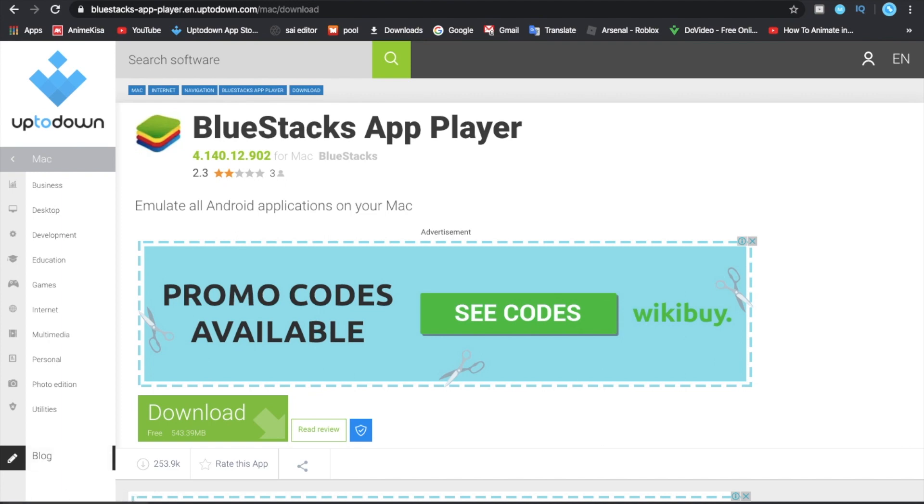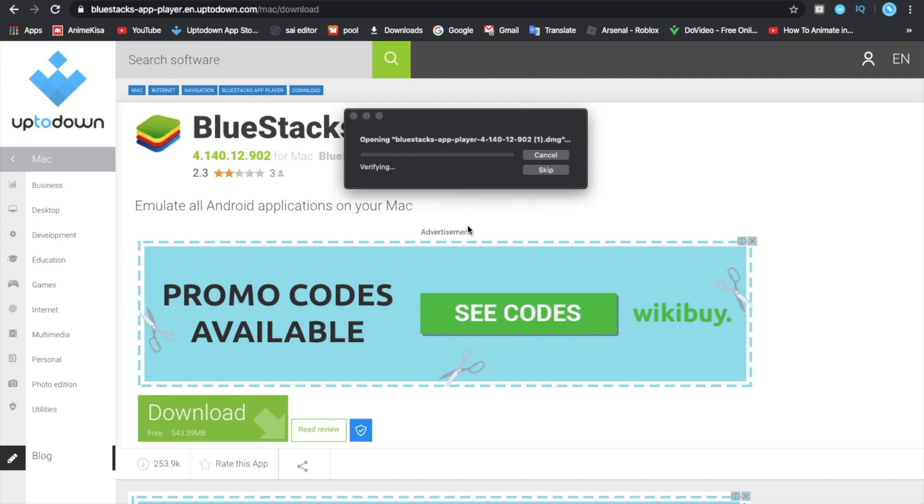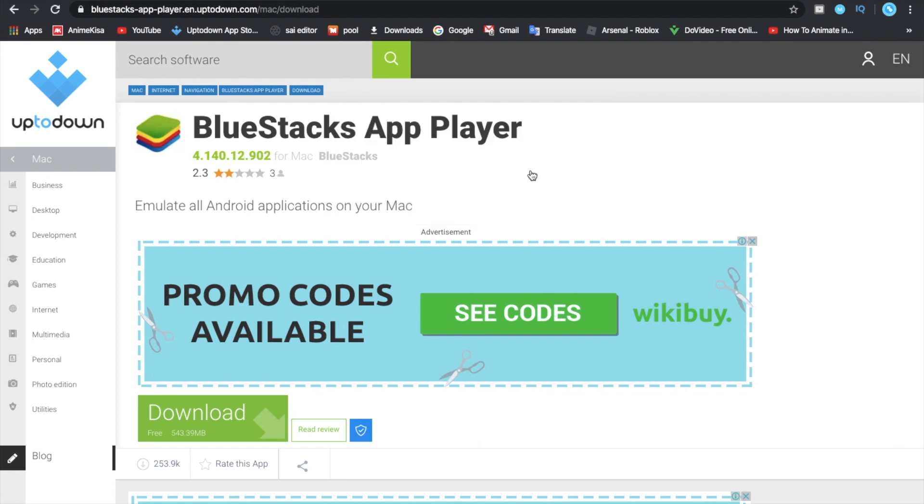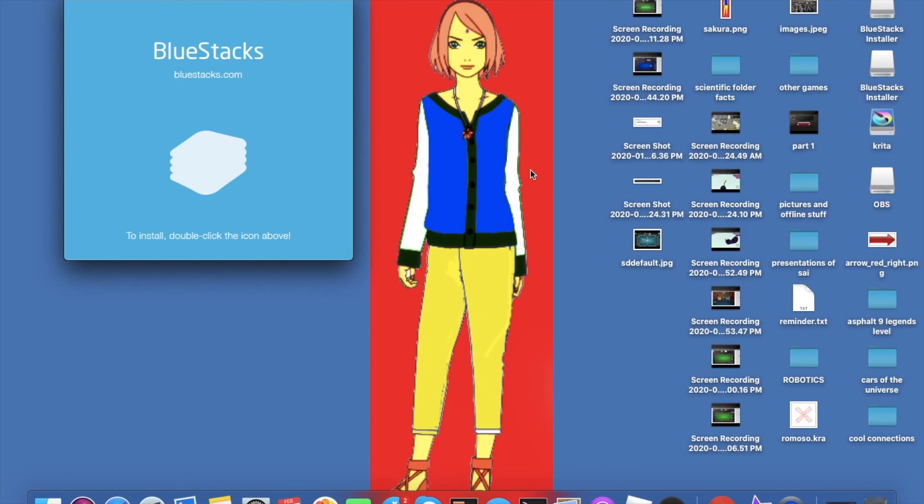Bluestacks has already been downloaded so I just have to double tap it. It's going to verify. You can skip this verifying step, and then it finishes.